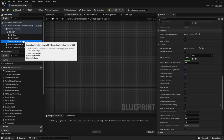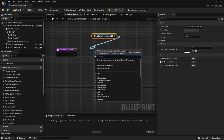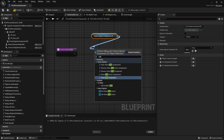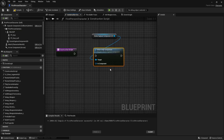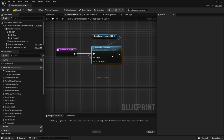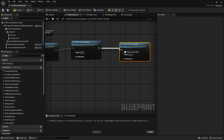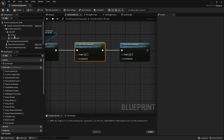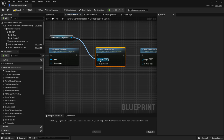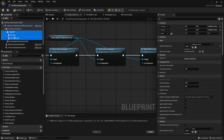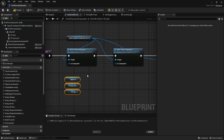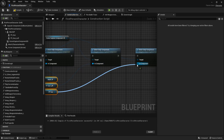Now go to the Construction Script of the character. Drag in the scene capture component and look for Show Only Component. We're going to create a list of components visible in the render target, so copy and paste the node three times — one for each mesh (the arms and two weapons). Hook up the capture component and then drag in each character mesh and connect them to each node.